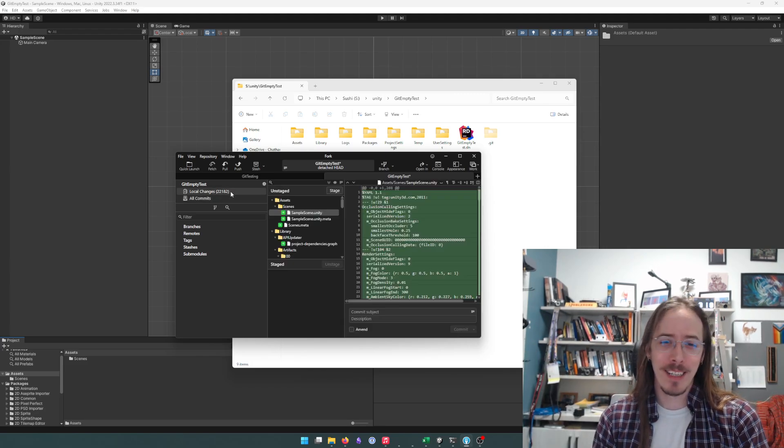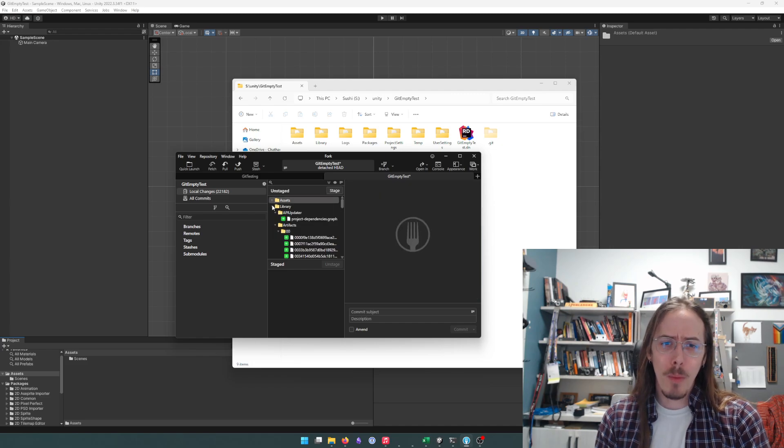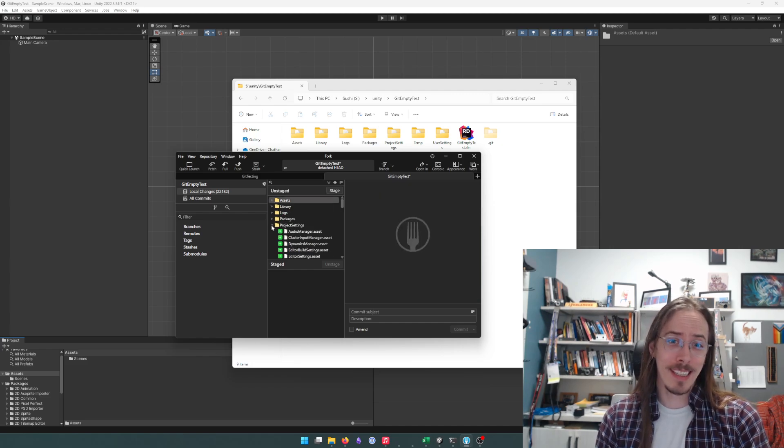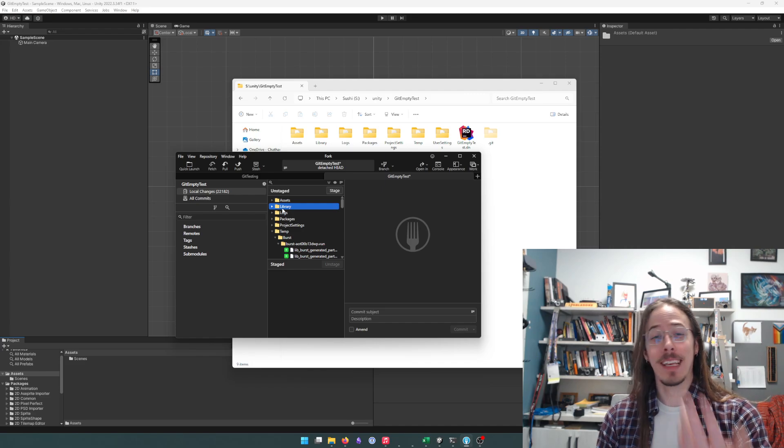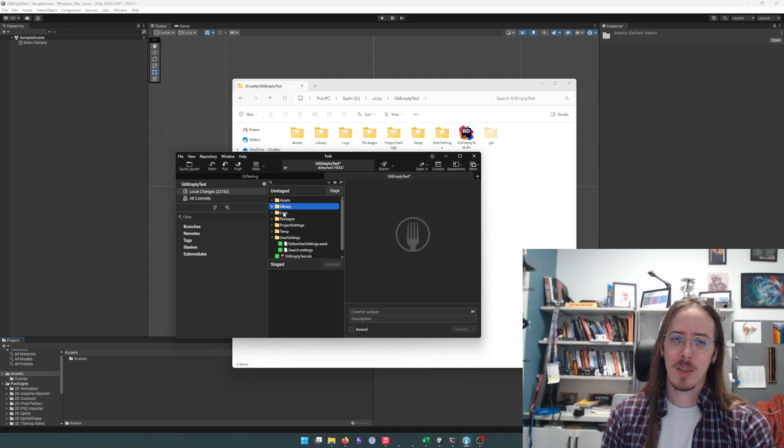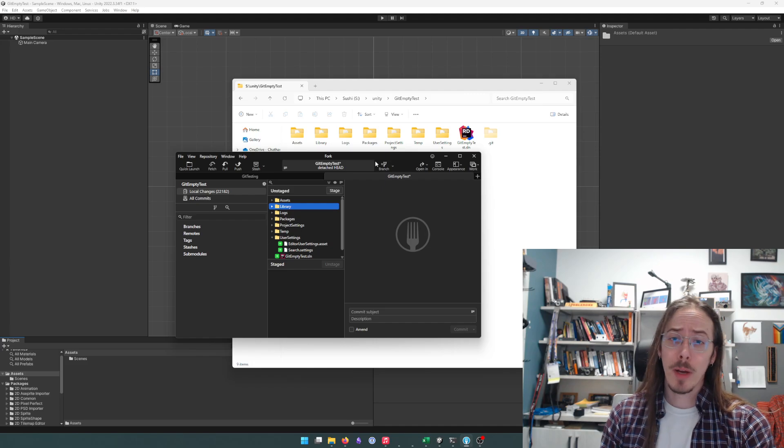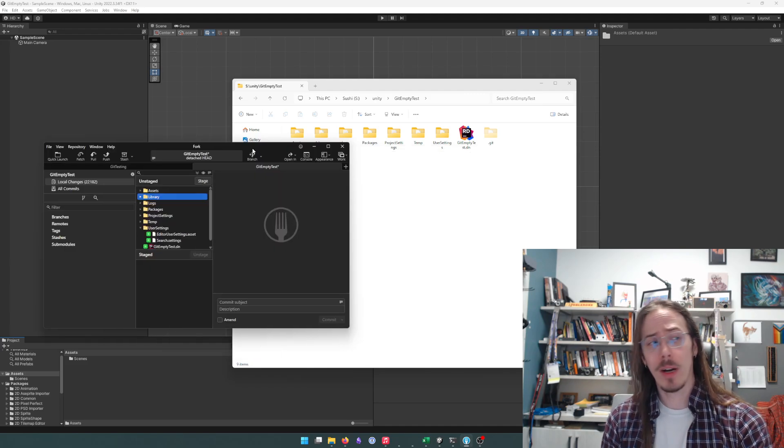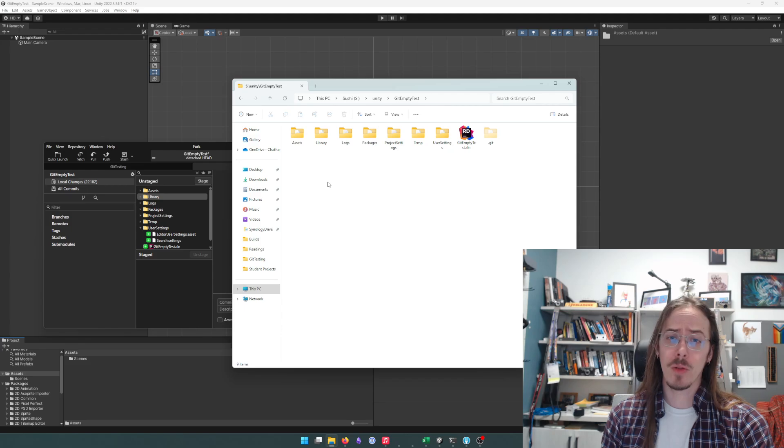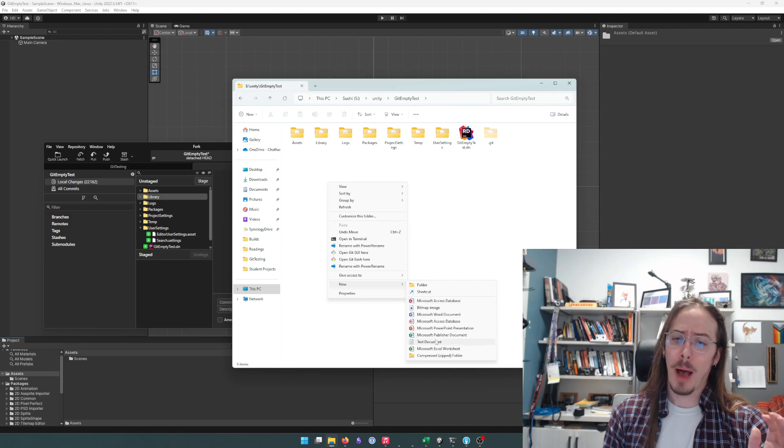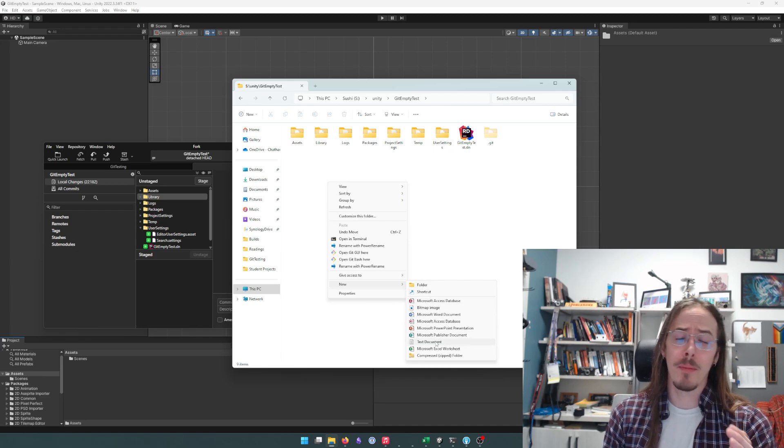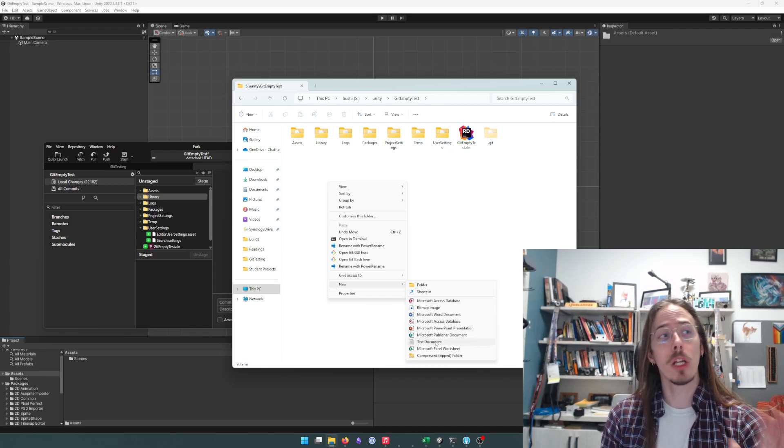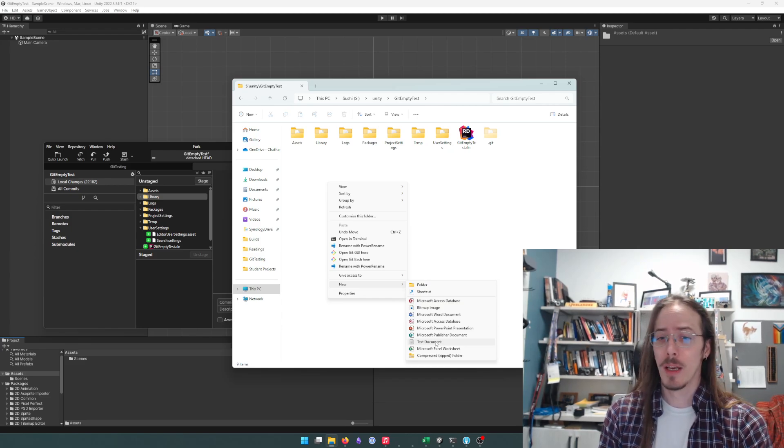There are no branches, no commits, nothing. Even more concerning is that the library folder is included in our project so we want to ignore that. To tell git to ignore a set of folders we use a special file called a .gitignore file. I'm going to show you how to make it yourself but after this I'll show you where to get a pretty good existing one for Unity.